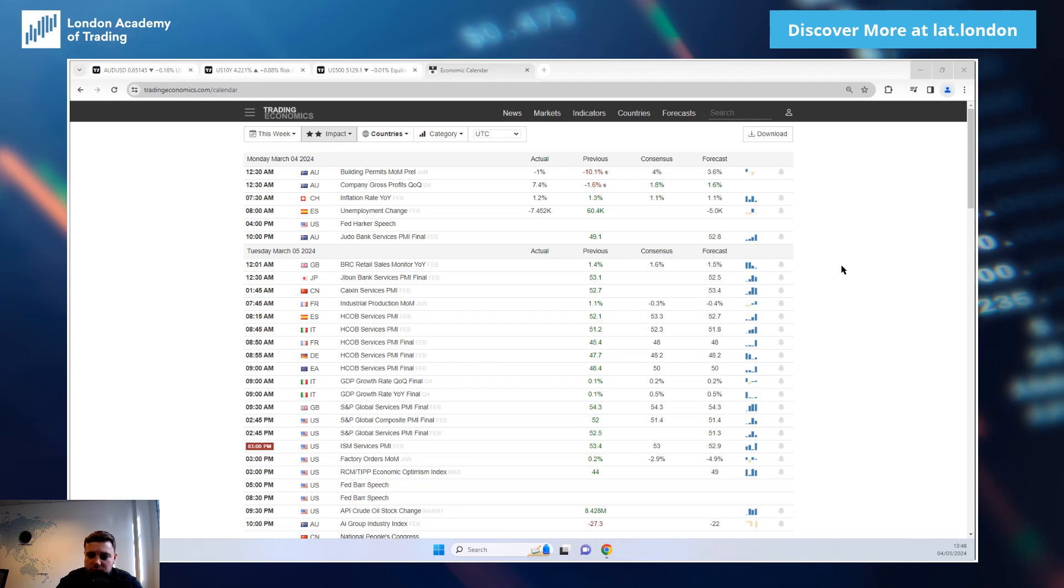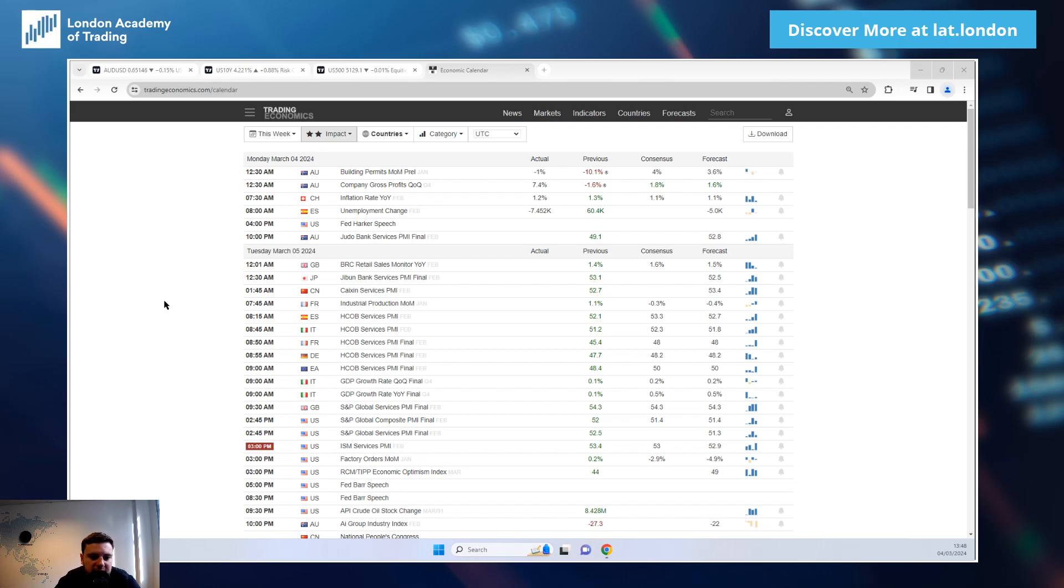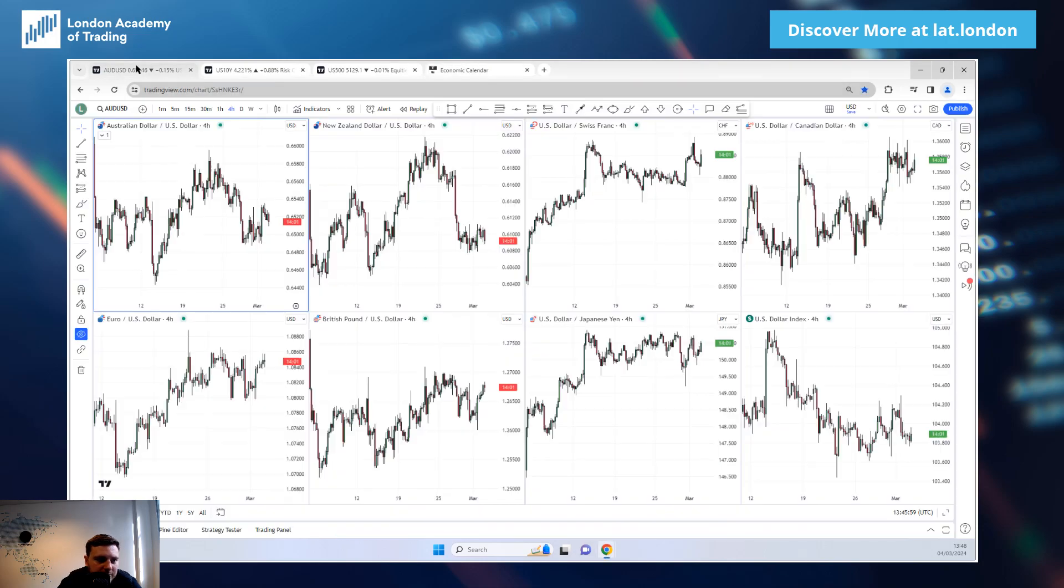Alright, good afternoon everyone. As we are at the beginning of another week of trading on Monday the 4th of March, we'll have a look across the calendar and across the raft of different asset classes that we take a look at, and we'll see what we think might be ahead on the coming week.